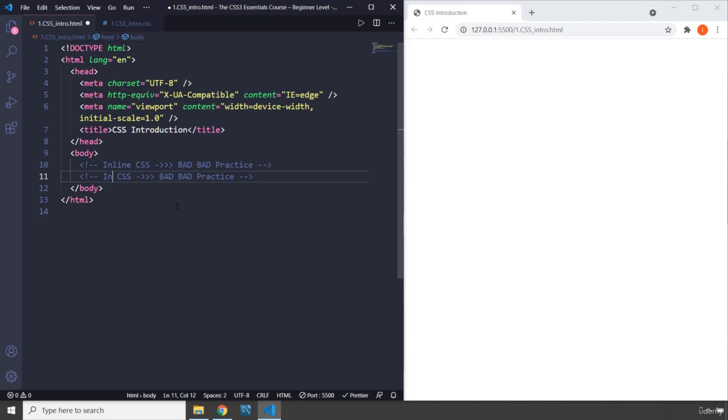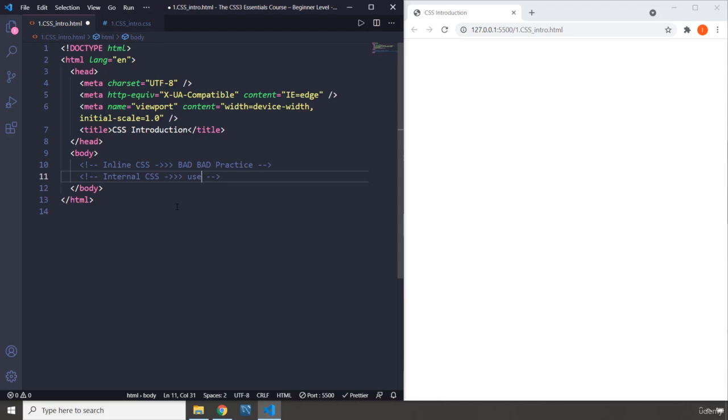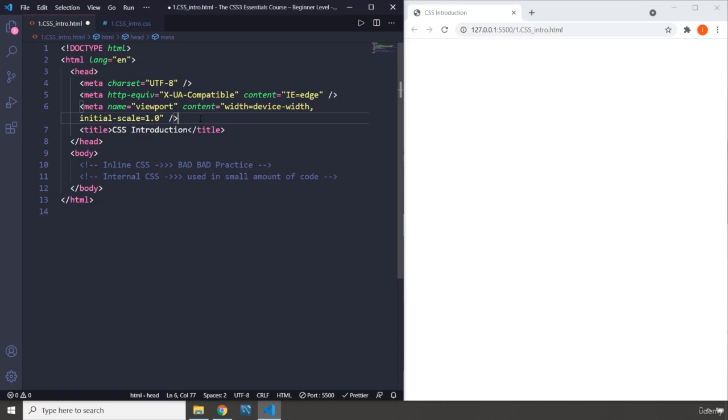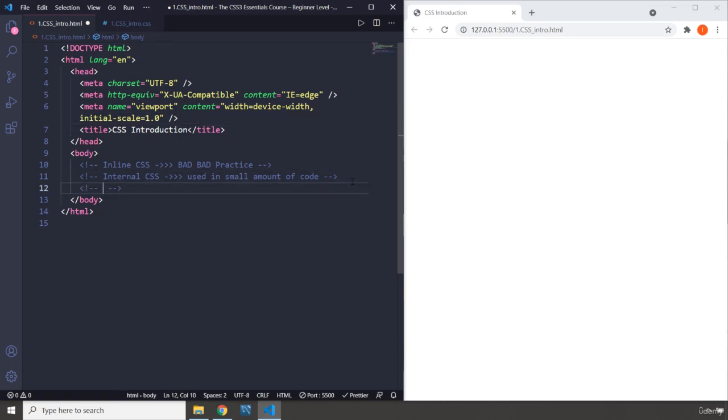Internal CSS, which is used for small amounts. Like, if you have a small amount of code, small amount of code, then you can use internal CSS. We have actually looked at it before and that is when we use the style element.